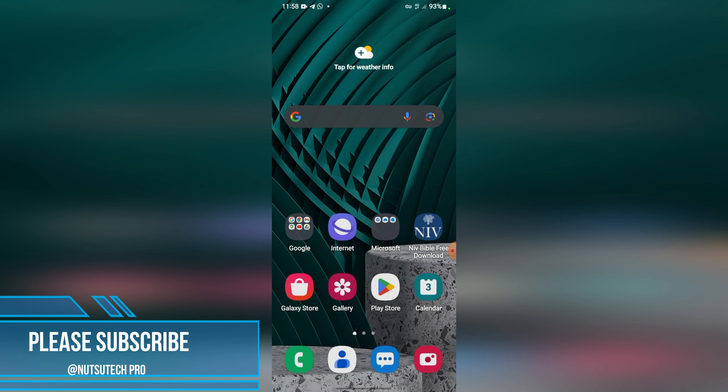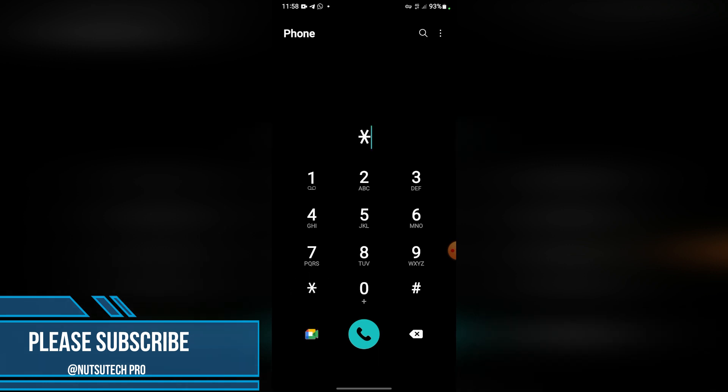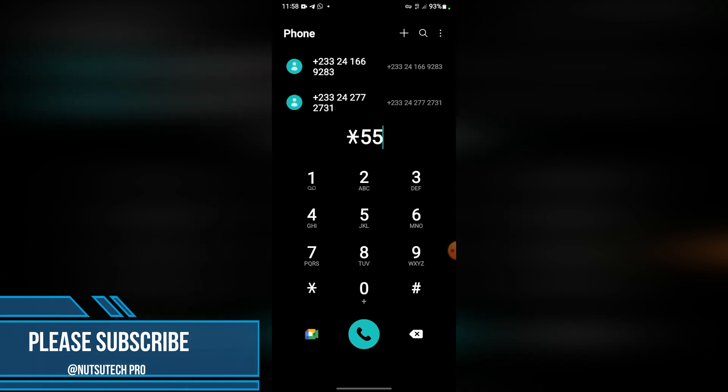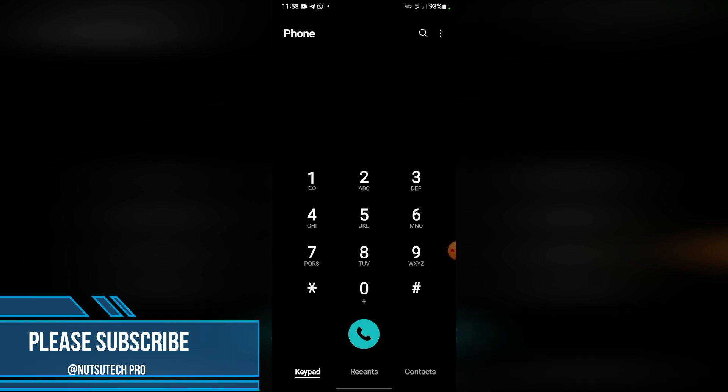So let's try it out. First and foremost, you will head to the phone and type in the code which is *550#. With this code you already know it,